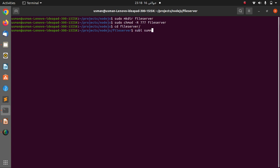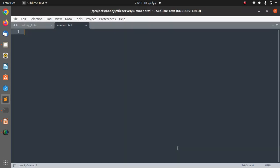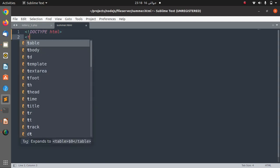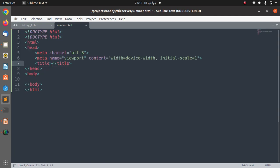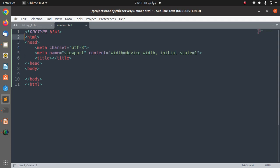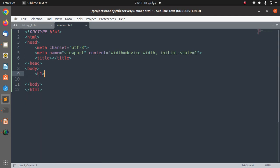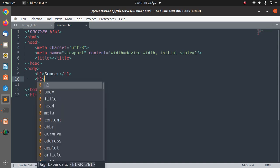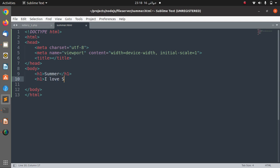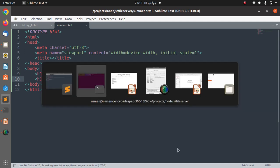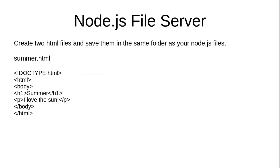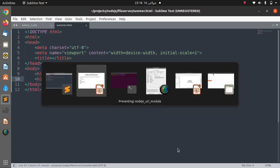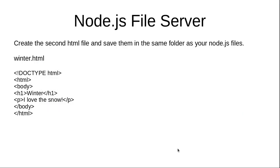In this file I'm going to create a simple HTML document. And here I'm going to say h1 tag summer and here I'm going to say I love the sun. Save this file and this step is done.